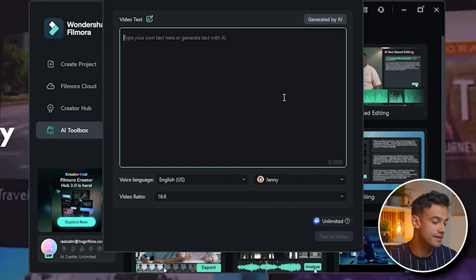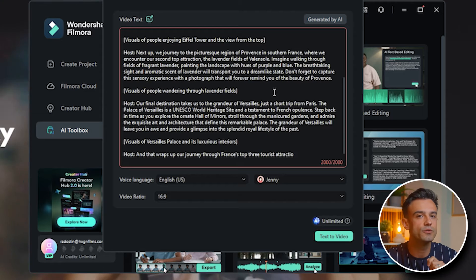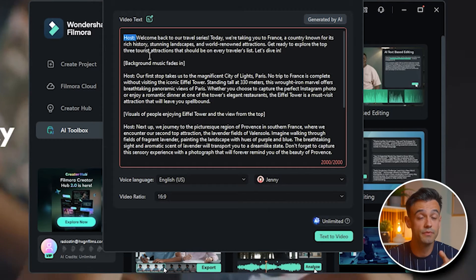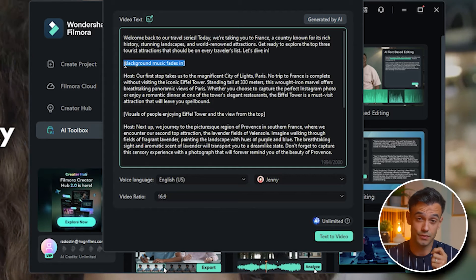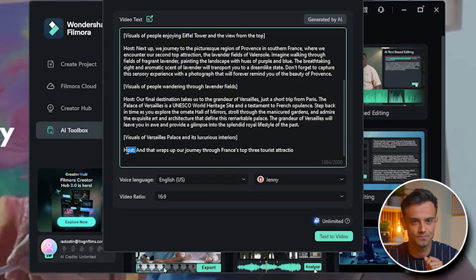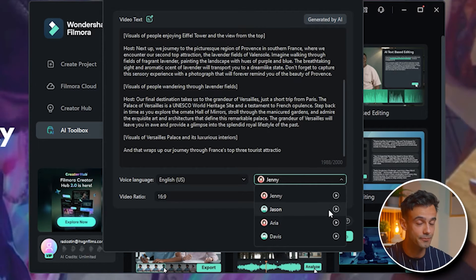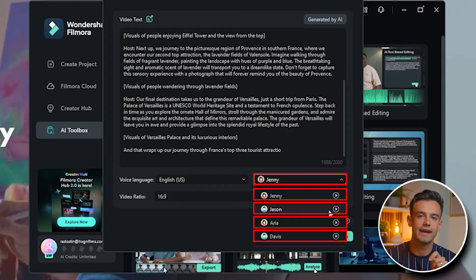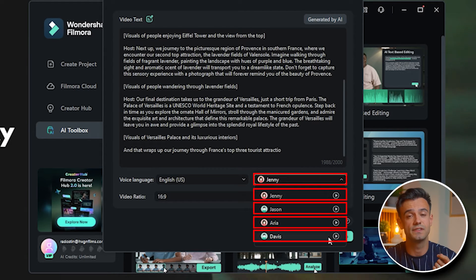Once you've selected the AI Text to Video, paste your script into the provided text box. Before moving forward, it's a good idea to review your script and remove any unnecessary details that might affect the final product. This helps keep your video concise and focused on the main points. Next, select the language for dubbing. Filmora offers a variety of AI sound models, so you can choose the one that best fits the tone and style of your video — whether you need a calm, professional voice or something livelier and more energetic.